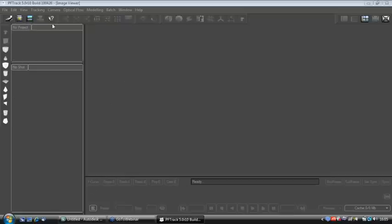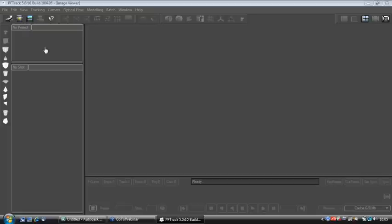On the left-hand side, in the project overview, this is where we will have our shots located. We can have multiple shots within the one PF Track file, and as we would select any of those shots, the shot information per shot is going to appear in this dialog box over here.